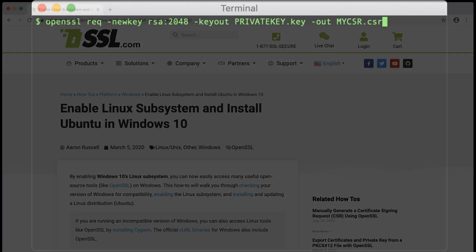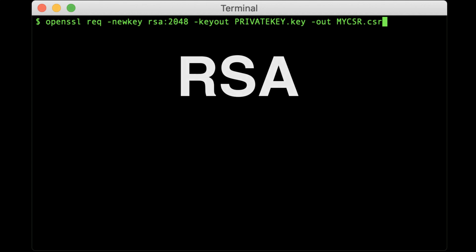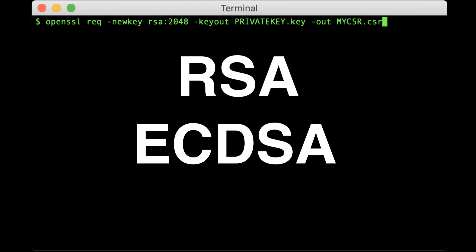In this tutorial, we're going to generate both the private key and CSR at the same time. We'll provide instructions for generating both RSA keys and Elliptic Curve Digital Signature Algorithm, or ECDSA, keys.